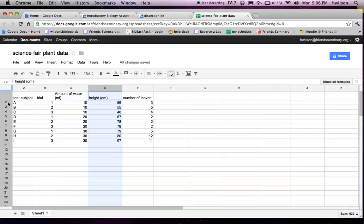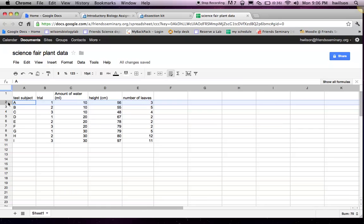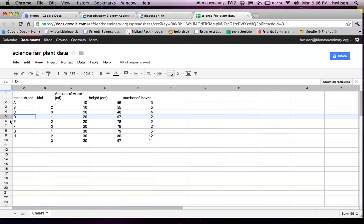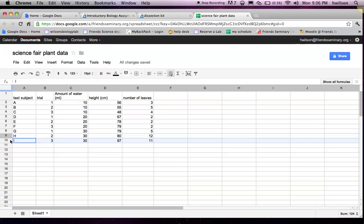And then you have to understand that each row is what we call a case. In this particular experiment, each case was a different plant.